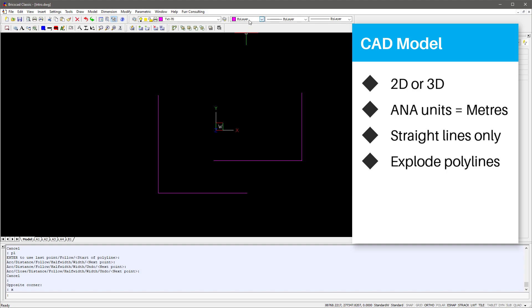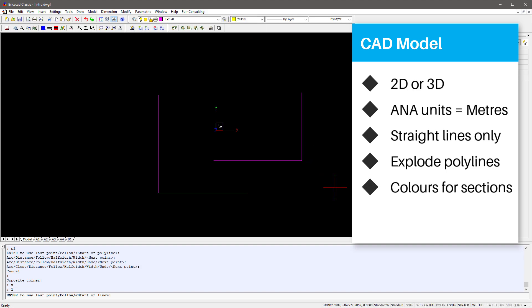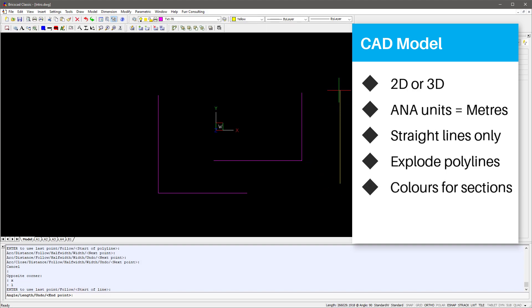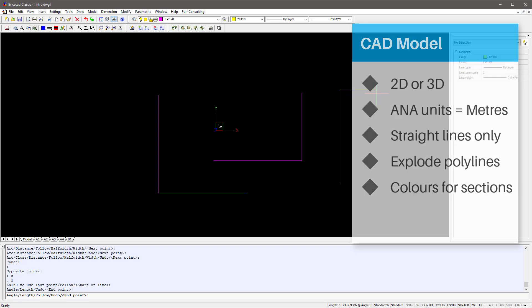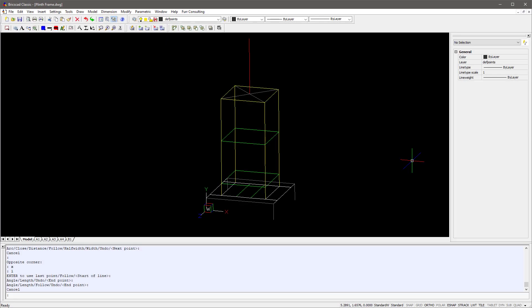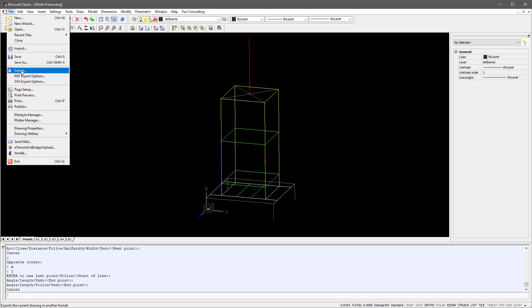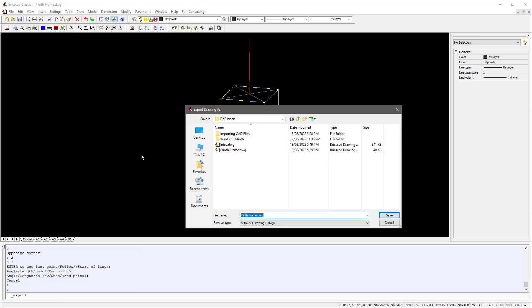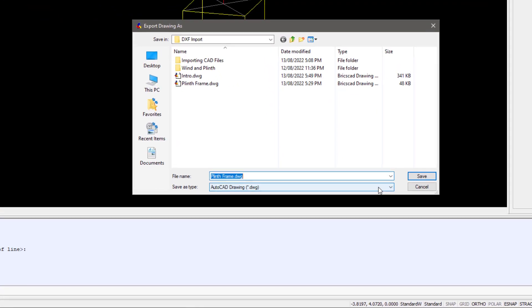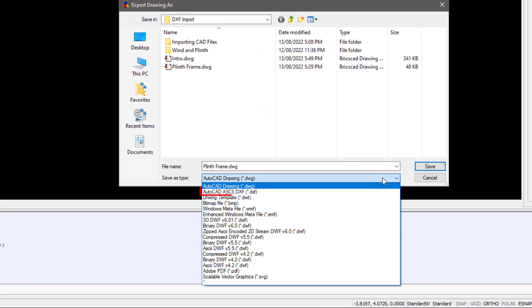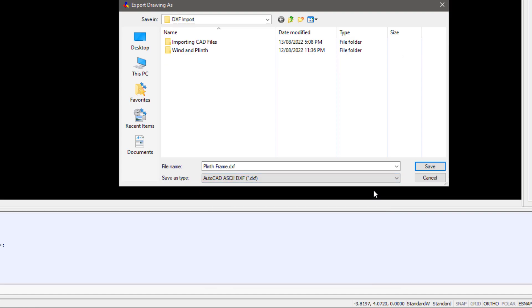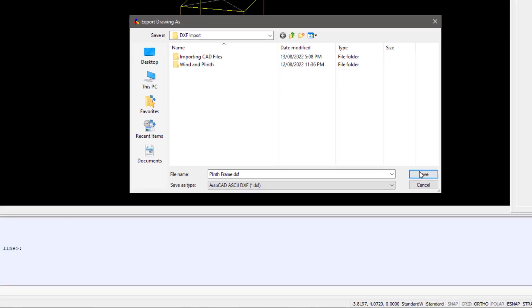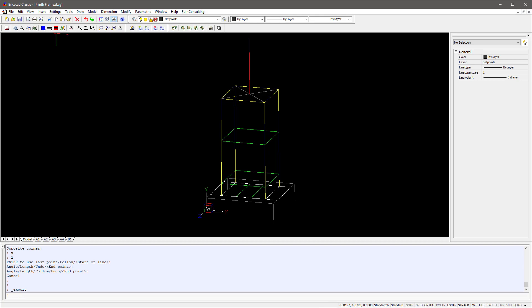You can use different colours for each section type, which we can then rename after importing and define their specific section properties. So here is a model that we completed earlier, of a sculpture plinth frame. What we will want to do now is export the model, by exporting the drawing into an AutoCAD DXF of version 10 or earlier. In that case we will save ours as a plinth frame.